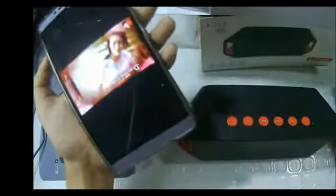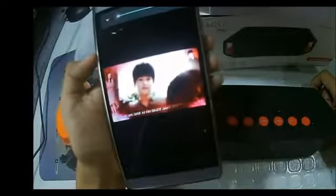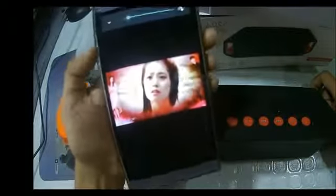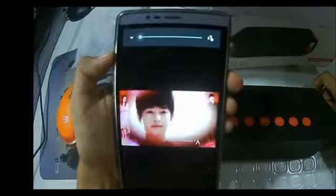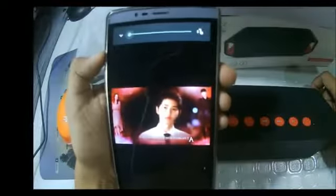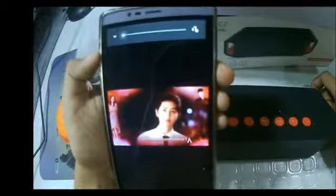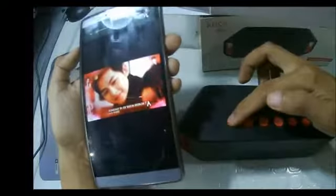You can also adjust the volume here, or just here. You can also adjust the volume here.